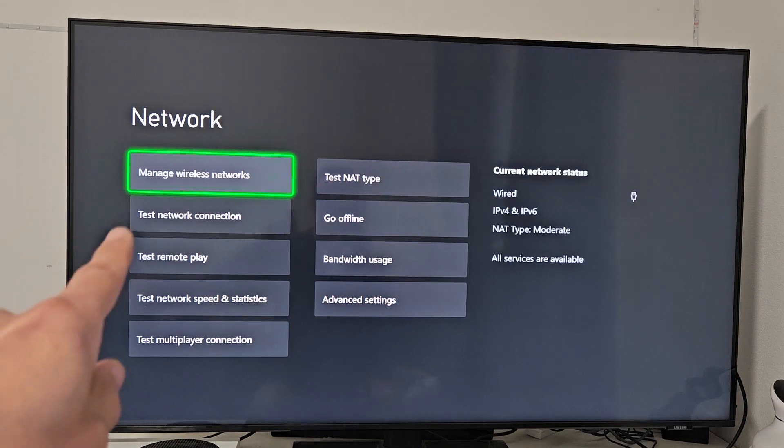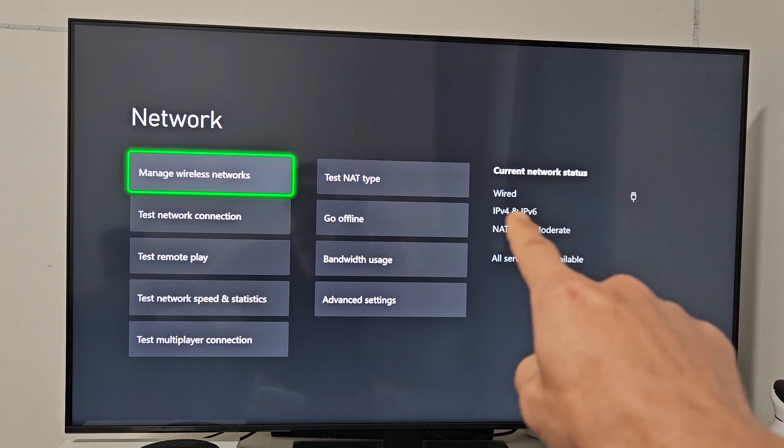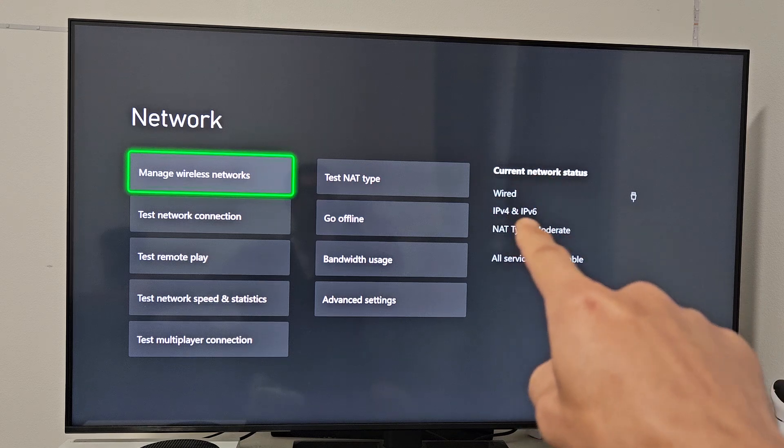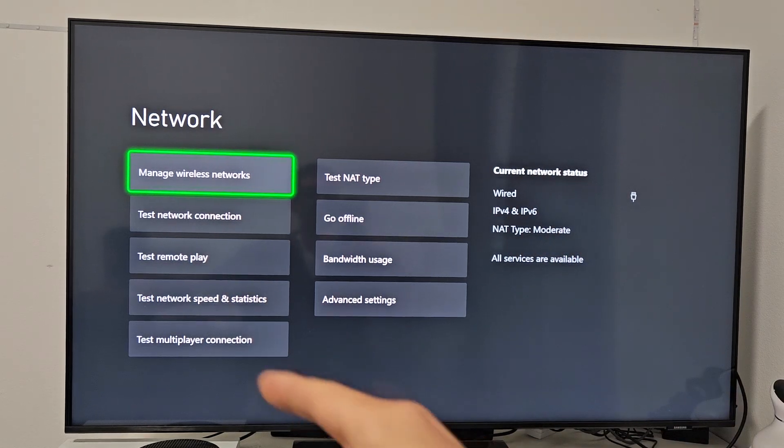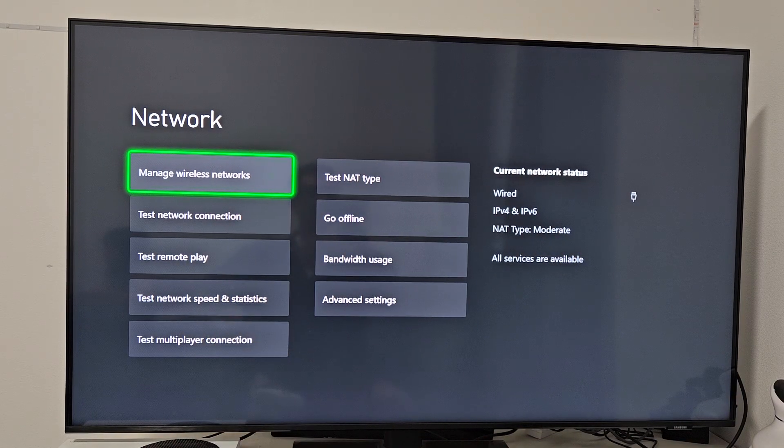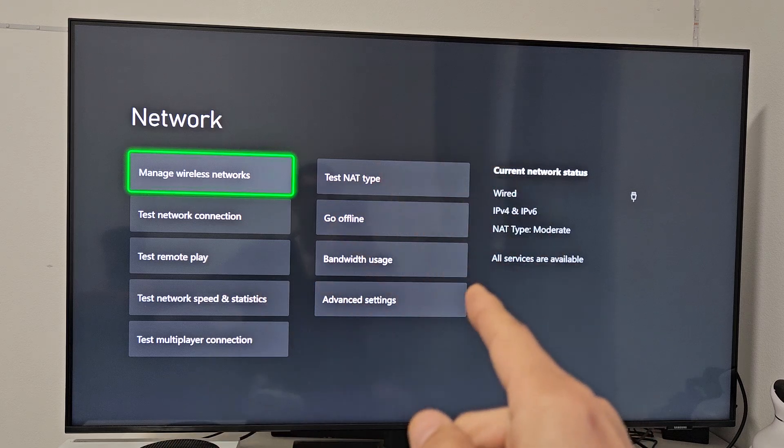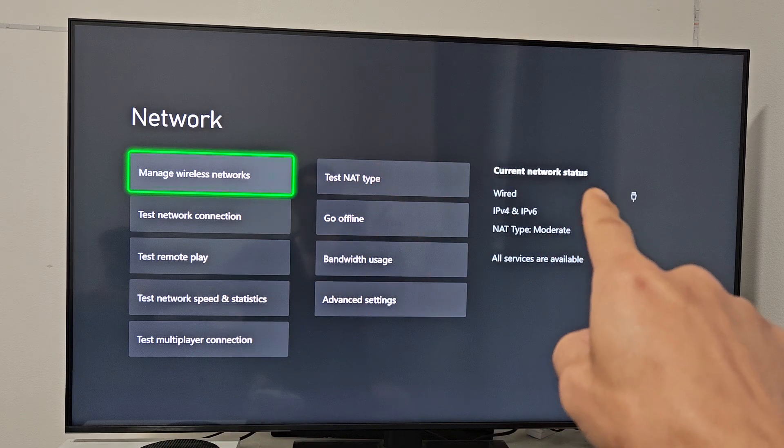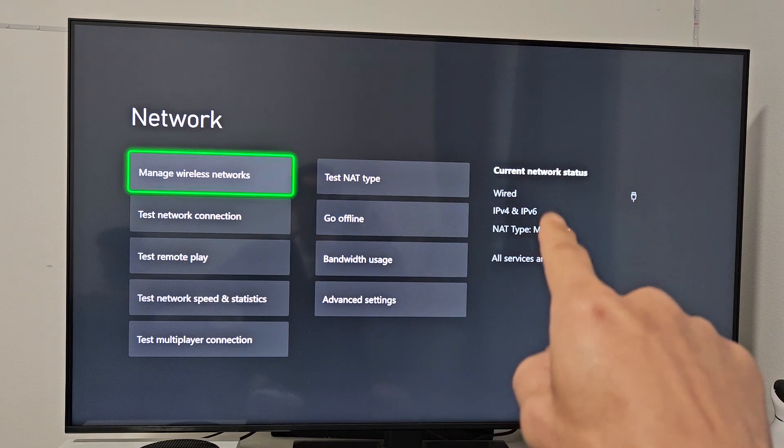And then from here, just make sure you're under General and then go to Network Settings right there. Now under Manage Wireless Networks it should say wired. If I unplug the ethernet cable or the LAN cable and refresh this, then it'll be connected to my Wi-Fi, but it's wired.